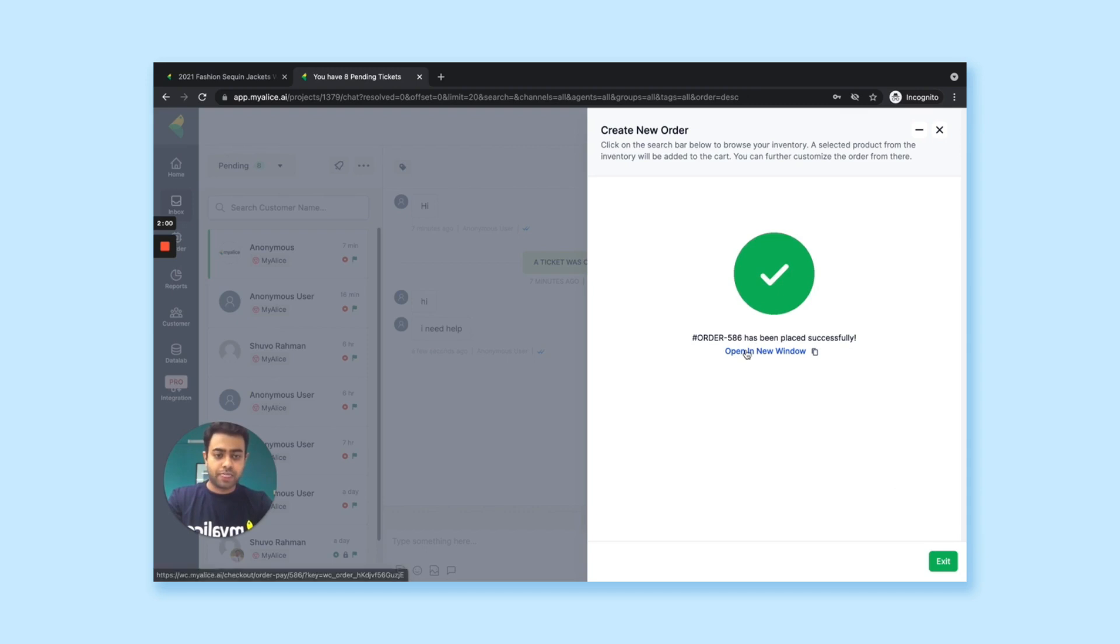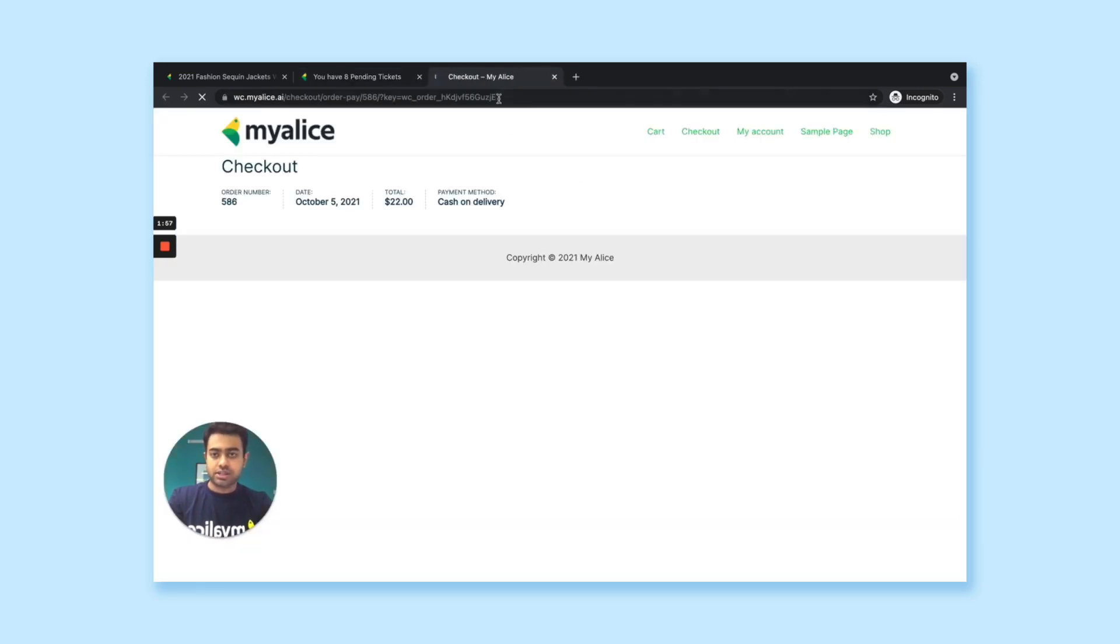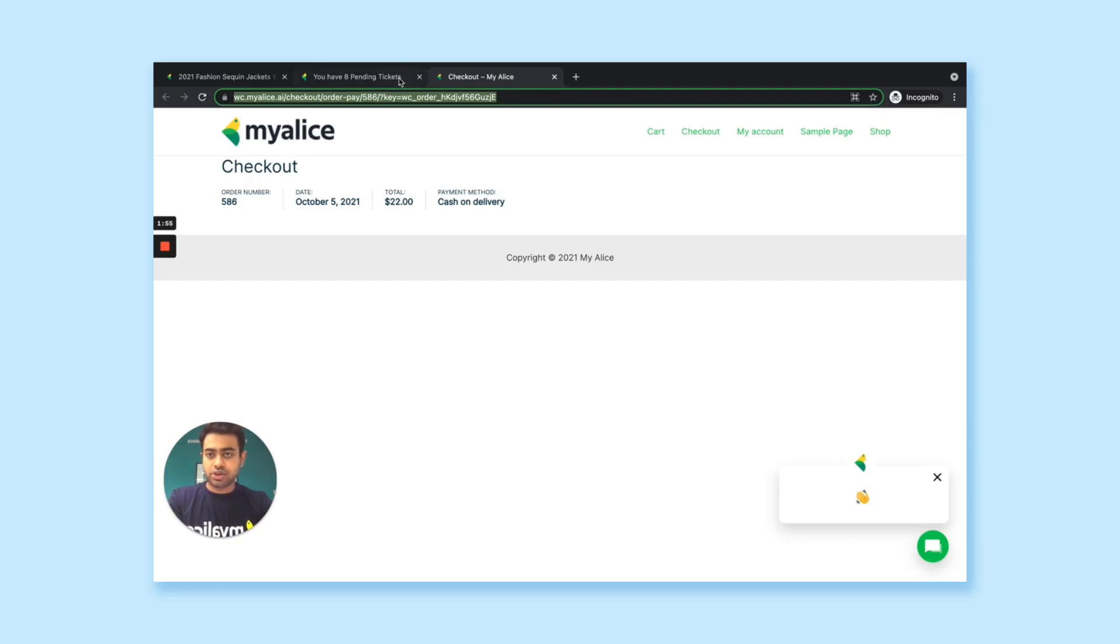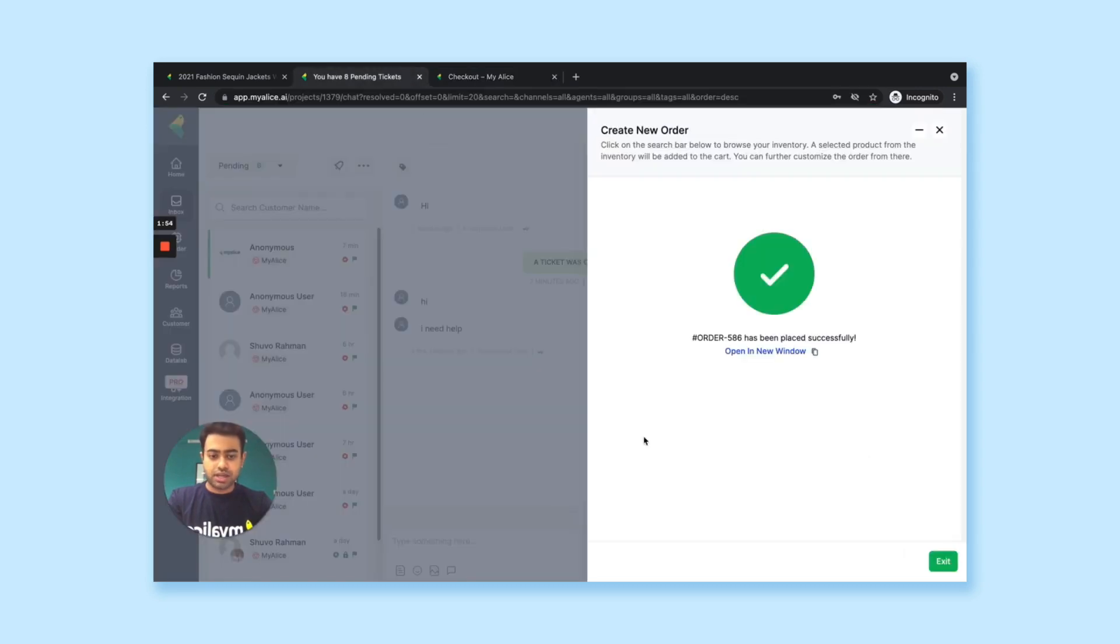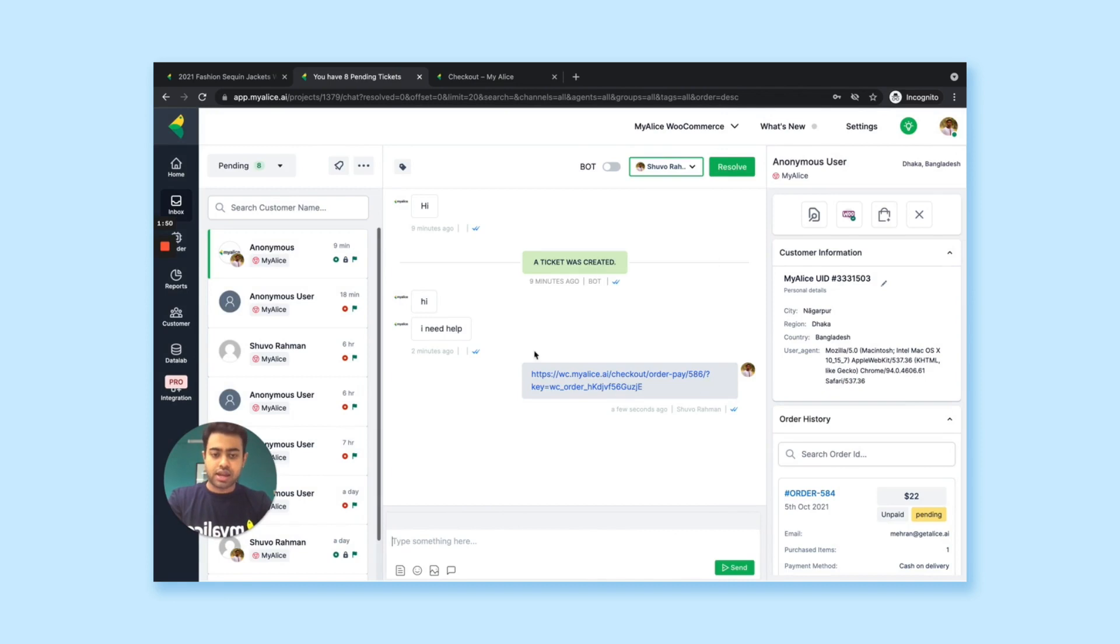So if you want to send the order link to the customer, this is basically the order link. So you can just copy it and send it to the customer if you want. And the customer can do the payment if there is any payment required for this order as well.